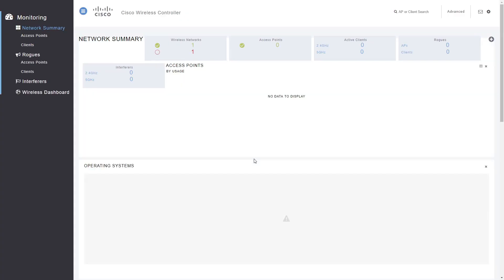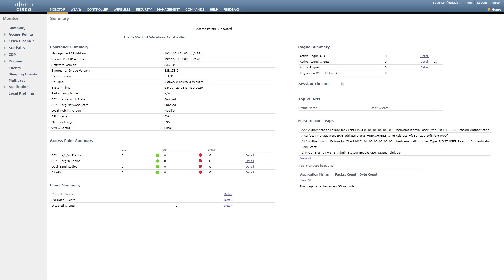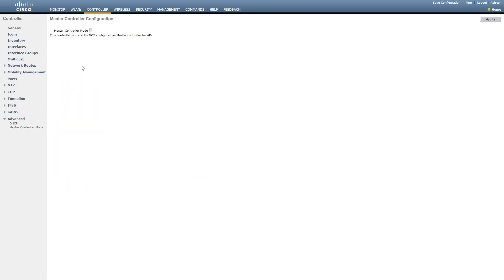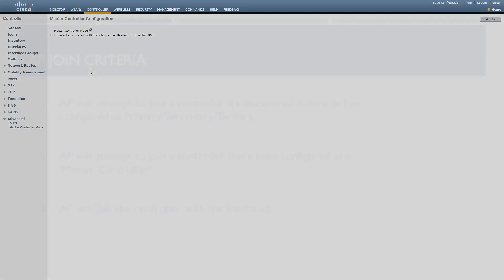To configure master controller mode, we connect to the controller and go to Advanced. From there, we go to Controller and then Advanced. Here we select Master Controller Mode. If this is enabled, the controller will be set as a master controller.